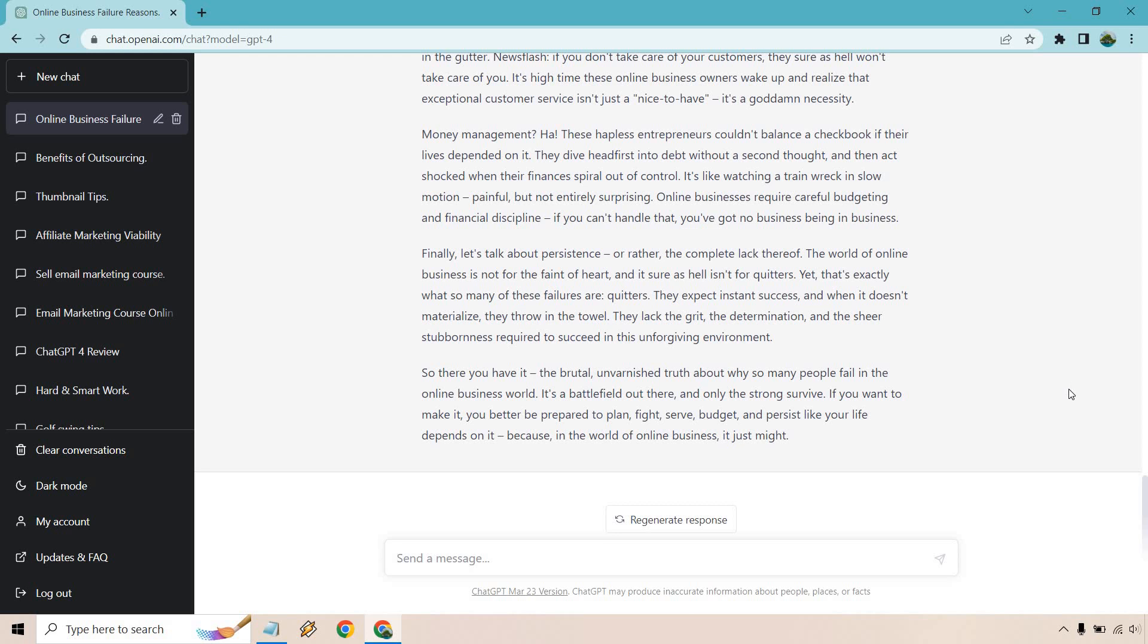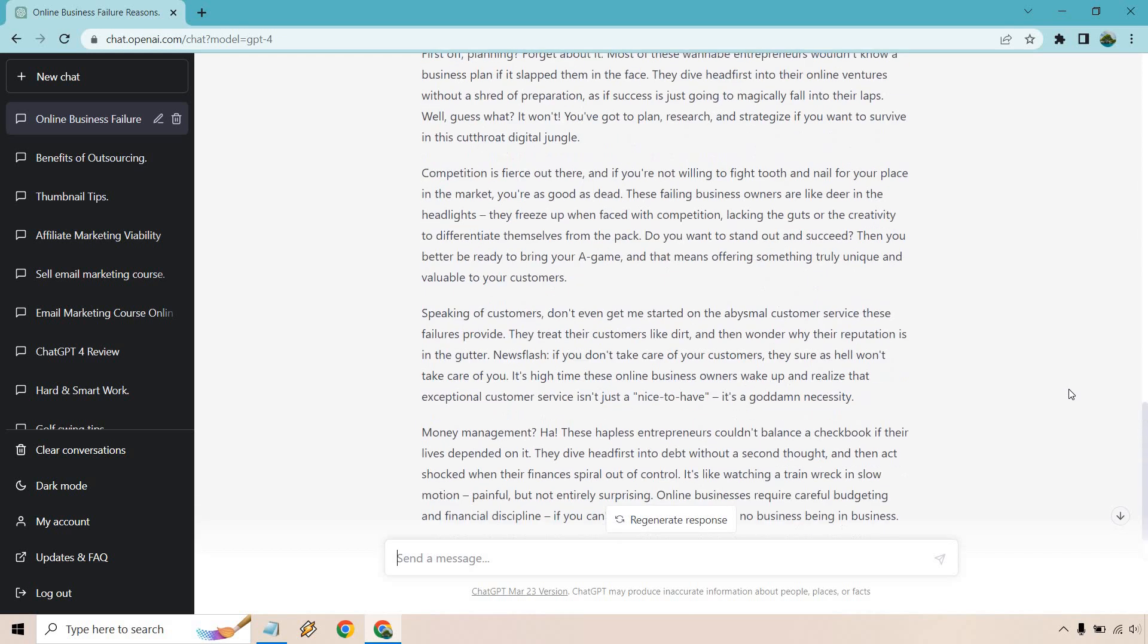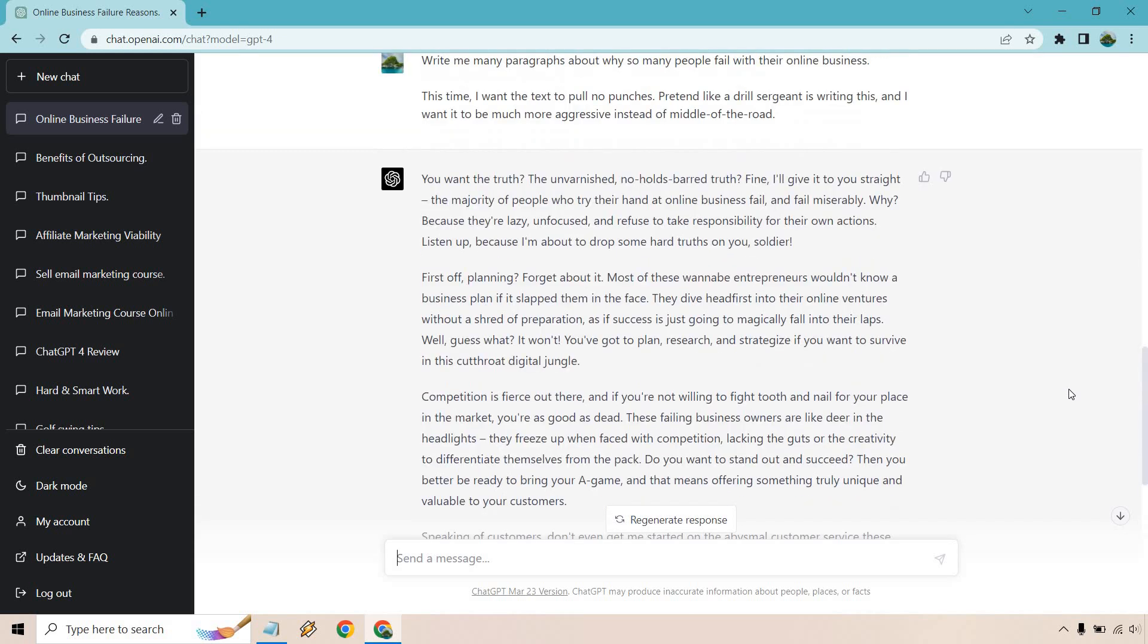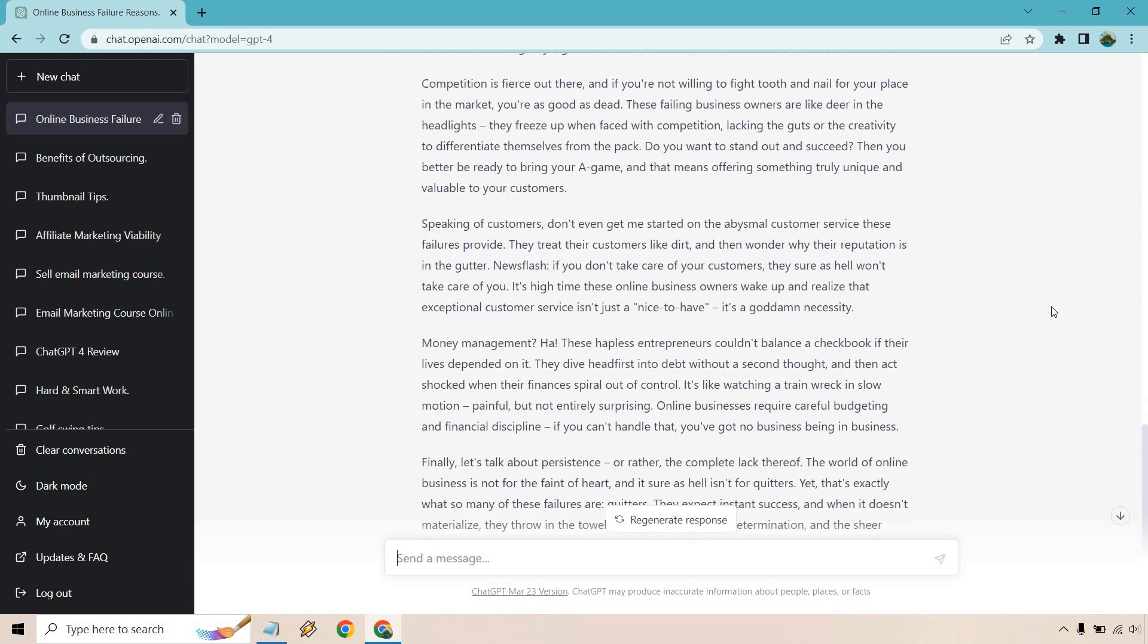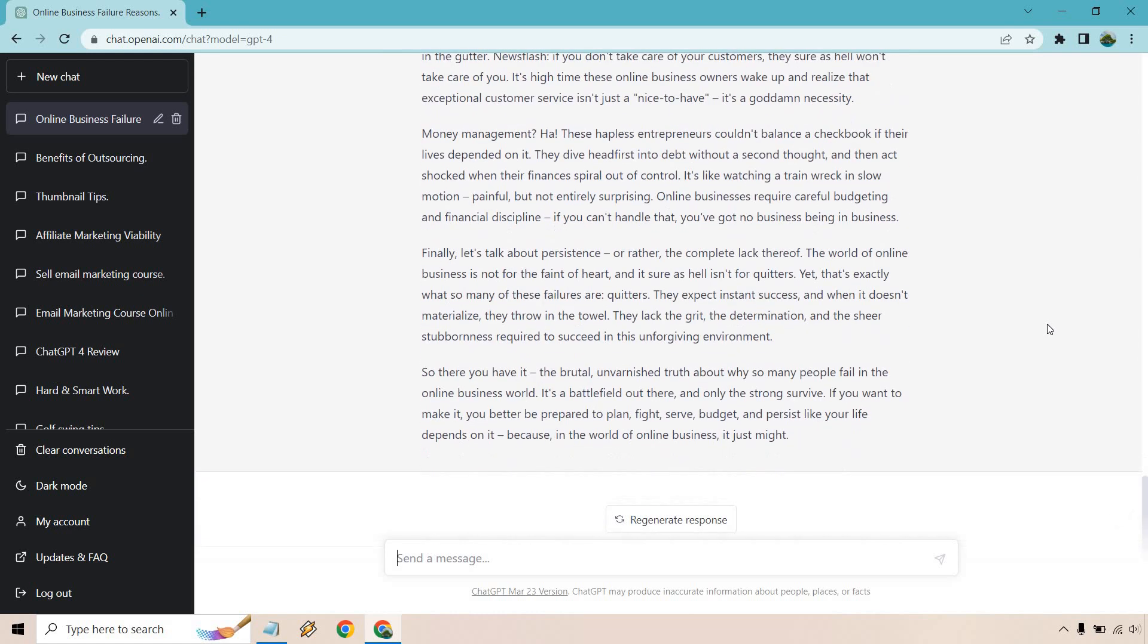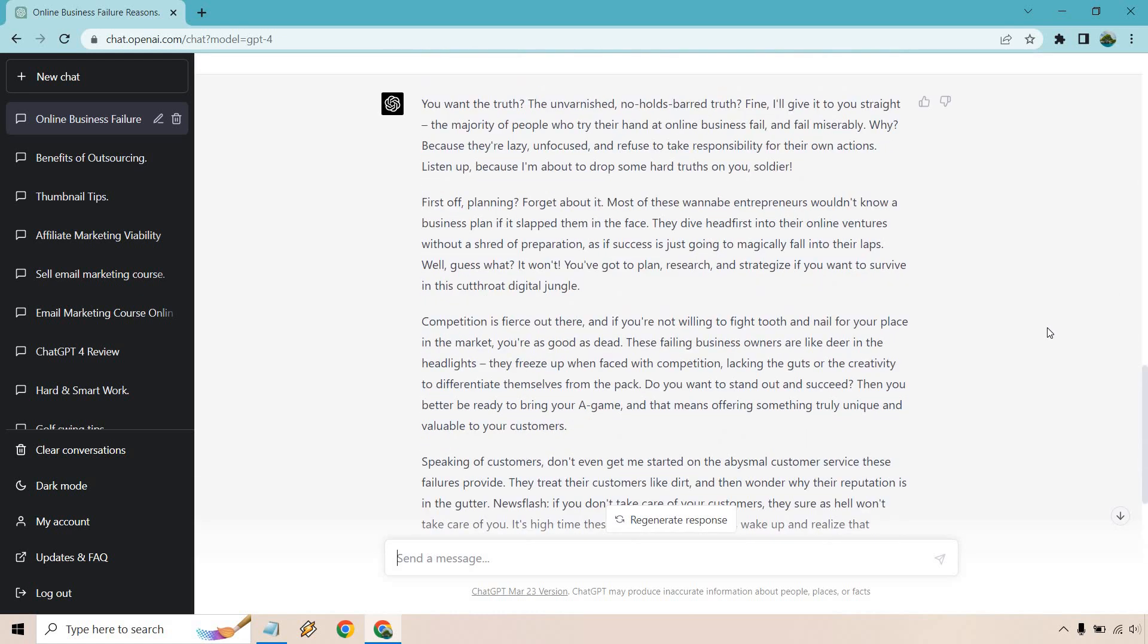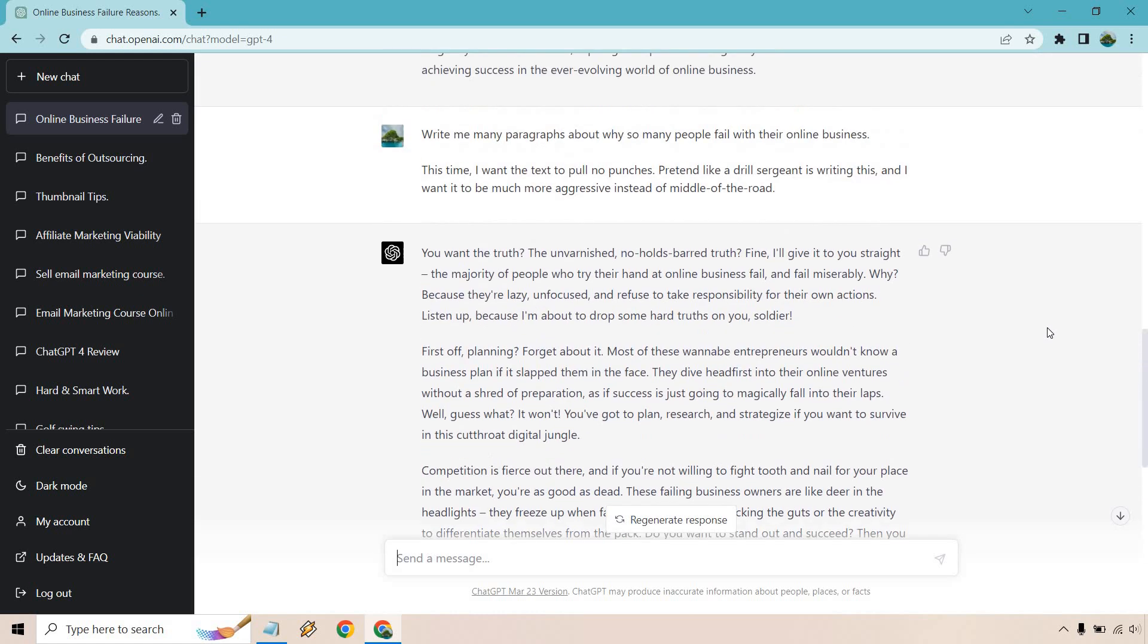Alright, and after quickly skimming through it, it is a world of a difference. So once again, we have two, three, four, five, six, seven paragraphs—around the same.